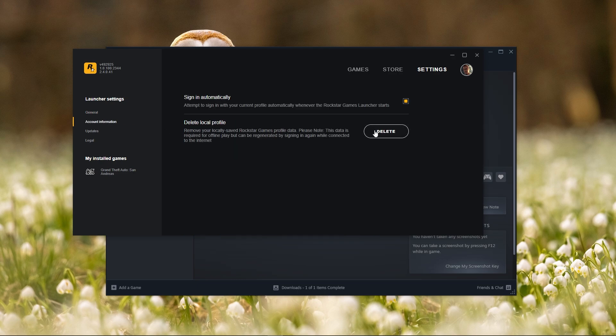Find the Delete Local Profile option and click Delete. Confirm the deletion. You will be logged out. Sign back into your Rockstar account, close the Rockstar Games Launcher, and restart your computer. After rebooting, check if the issue is resolved.